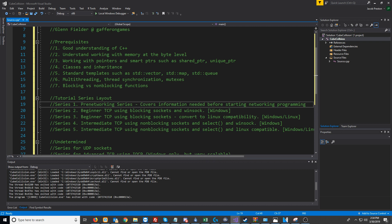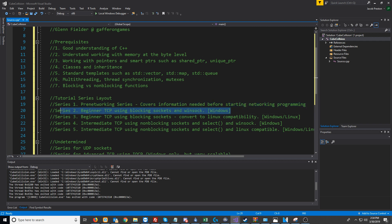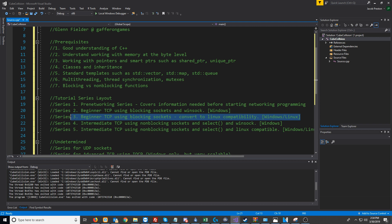Series 2 will be a beginner TCP tutorial, where we make a server and a client using blocking sockets and Winsock. Winsock is an API that is Windows only, so this will be for Windows only. For Series 3, we will port that so that it works on Linux as well.